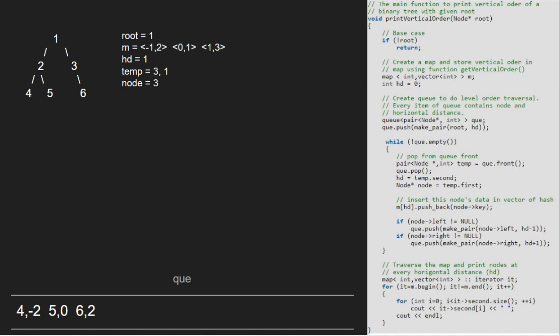Now, temp will point to 4, minus 2 and 4, minus 2 will be dequeued. hd will be minus 2 and node will be 4. We insert hd and node into the map. Now, as left and right of 4 is null, nothing is enqueued and we continue with the while loop.